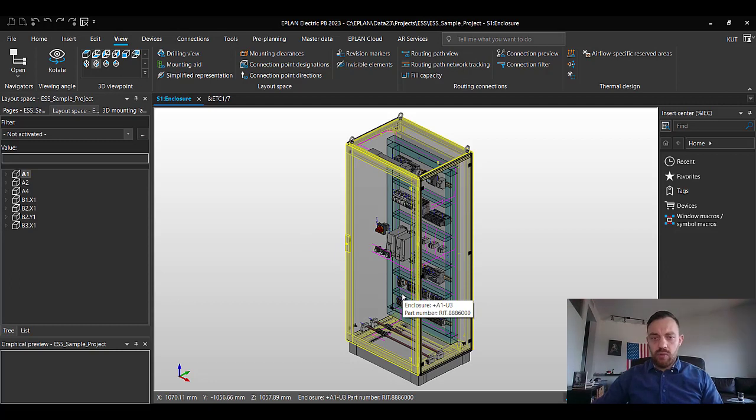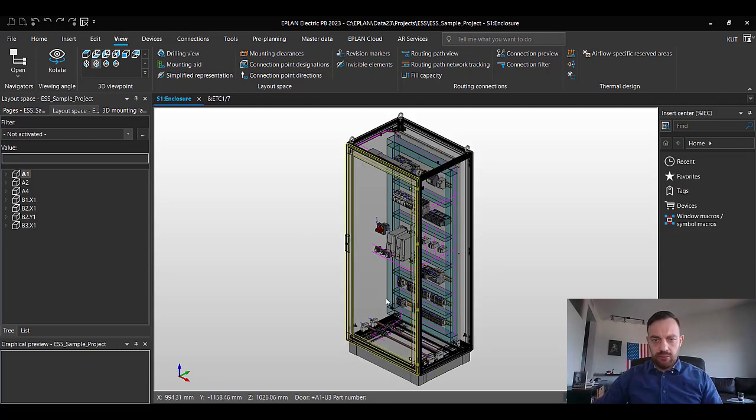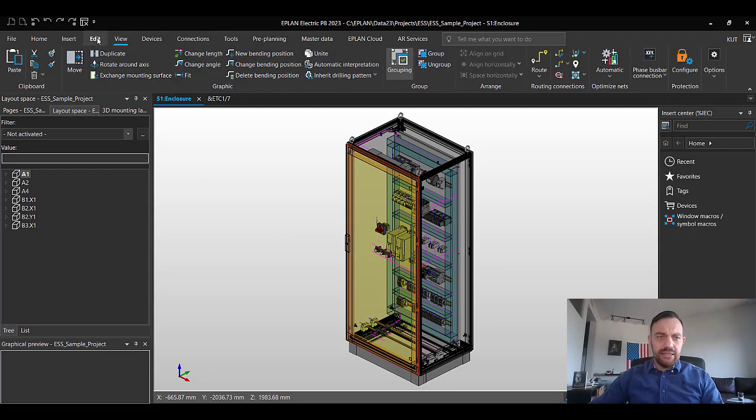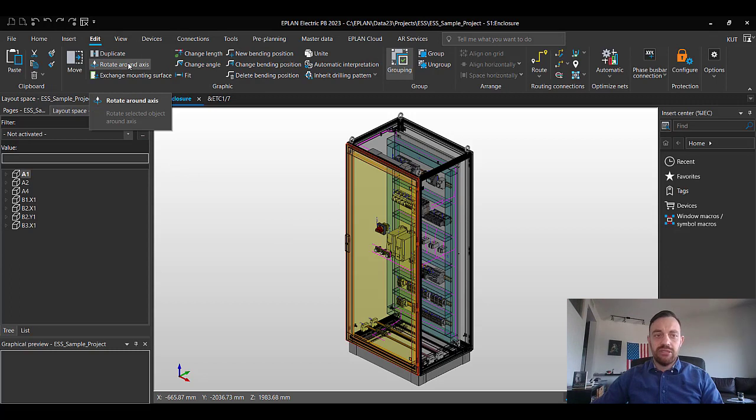We know that the door is part of the enclosure. Therefore, we will have to press the shift button while selecting it. And now we're going to go to edit, rotate around the axis to start to rotate the door.